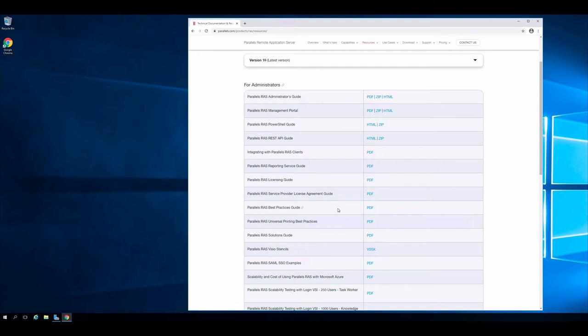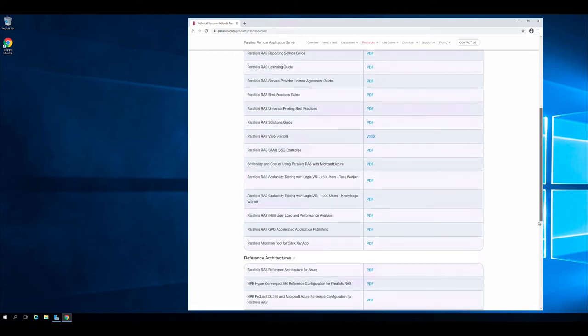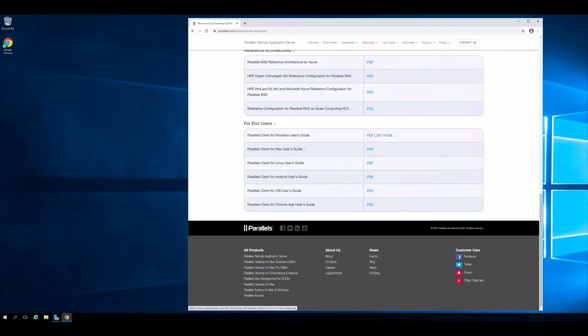Here's the best practices document — I highly recommend looking at it, particularly chapter three on tuning parameters. There's also a solutions guide, Visio stencils, reference architectures, and at the bottom, end user guides for the Parallels clients on each platform. If you want to know the ins and outs of the Parallels client for Mac, for example, you'll find it there.